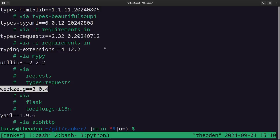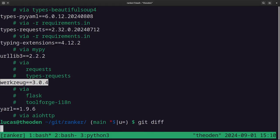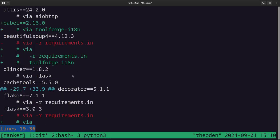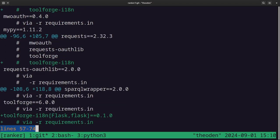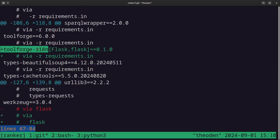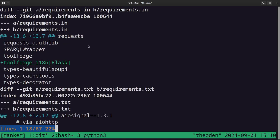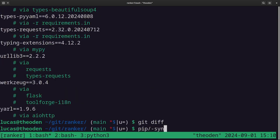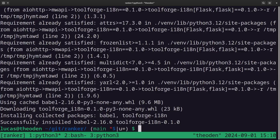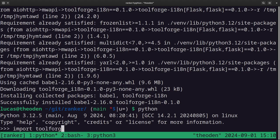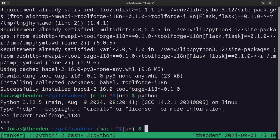Now that I've added it to dependencies, we can see in the diff it just added the Babel library and ToolForge i18n as new dependencies. Let's run pip sync, which is also from pip-tools, to actually install the new dependencies. Now it should all be available in the virtual environment. If I type import toolforge_i18n, that just works.